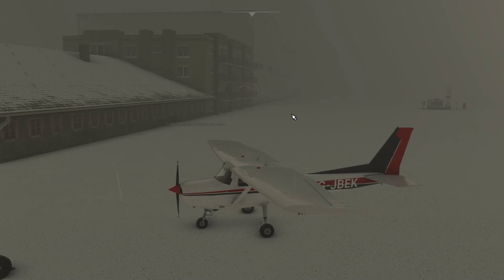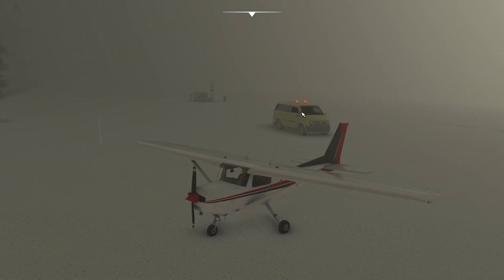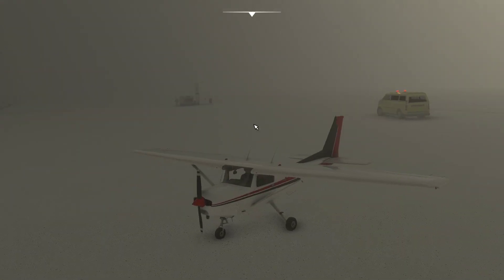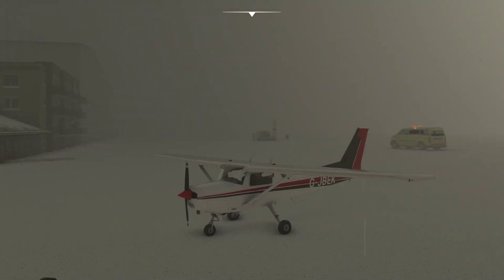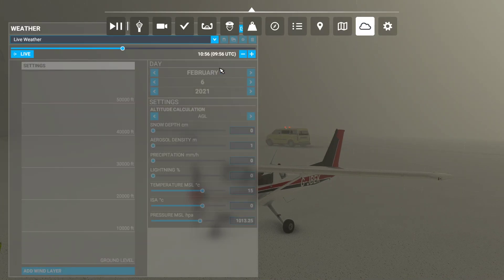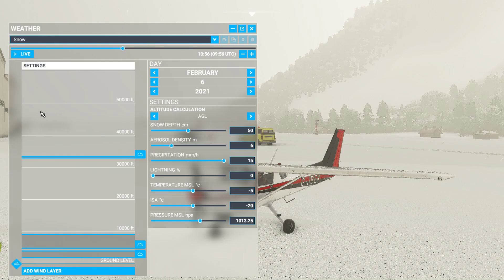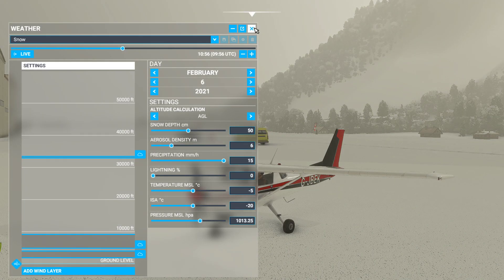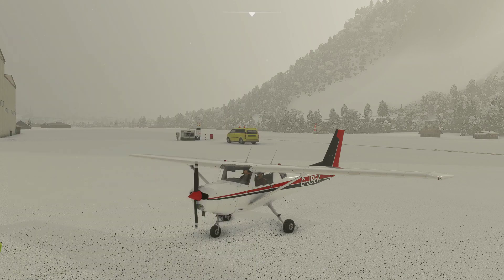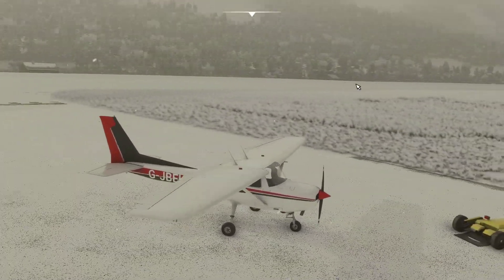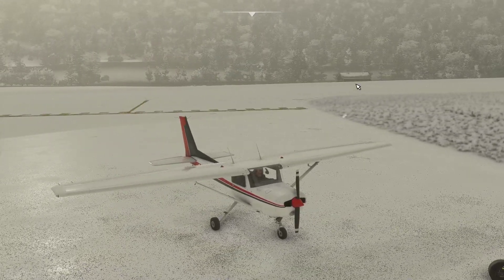I thought it might be interesting to do a flight here. That van nearly drove into my airplane! We need to pull out onto the runway, but we can't see or fly with the current weather. This is using live weather, so let's change it. It's snowing, with sleet and fog at the moment — if we just set it to snow only, we can at least see a little bit of the scenery.